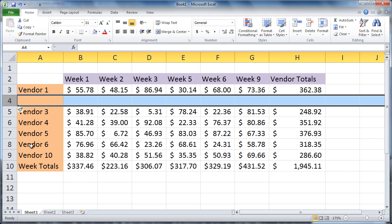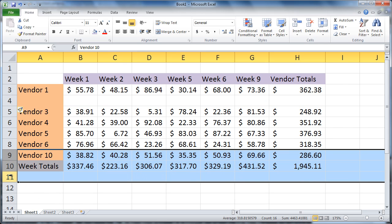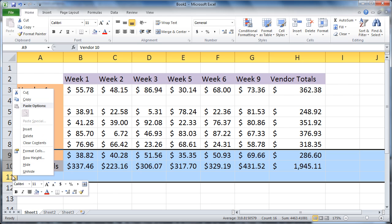To insert three rows, place your cursor at the row headings, click and drag to select three rows, right-click, choose Insert.